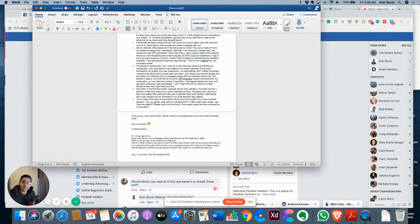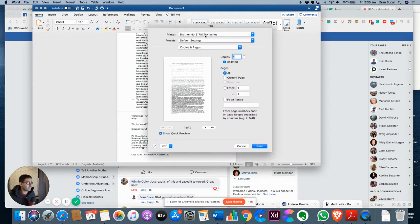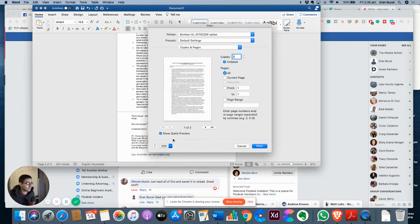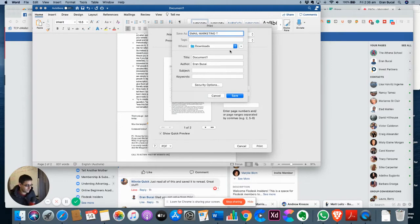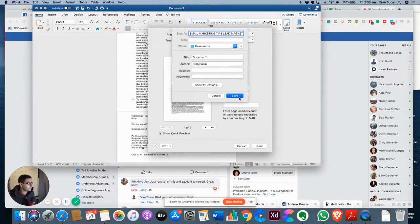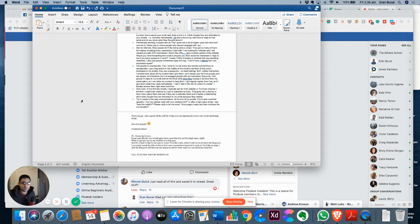Now that that's done, then all you got to do is click on print and then make a PDF out of it. So you go right here to PDF, save as PDF, and it's a done deal. So email marketing tips, lead magnet or whatever, right? And it's done. This is a lead magnet.